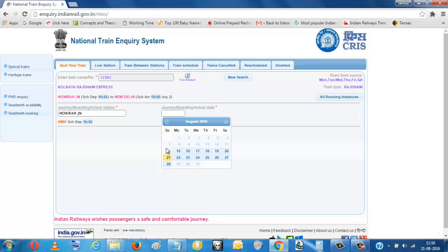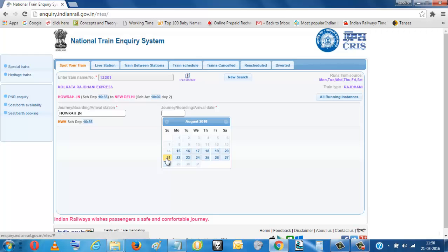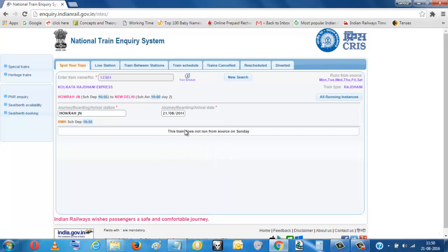Then we will put the date, which date we want the running status, or for today. So put today date. Then it is showing the train does not run.